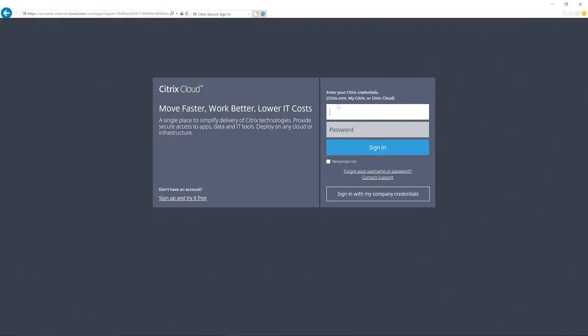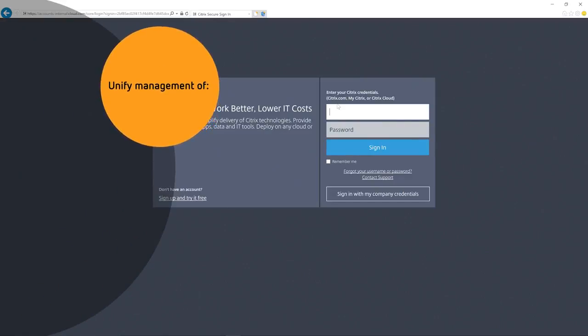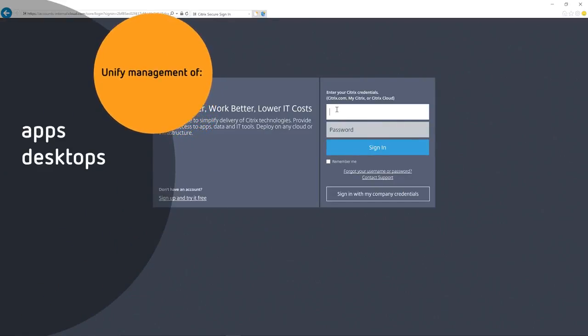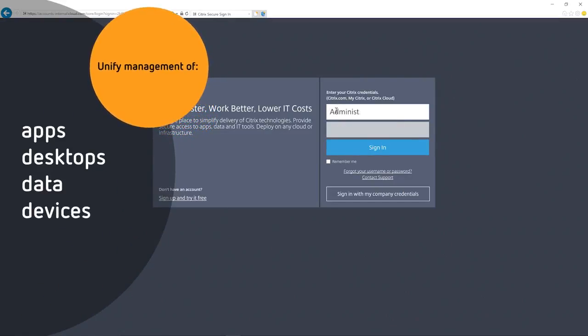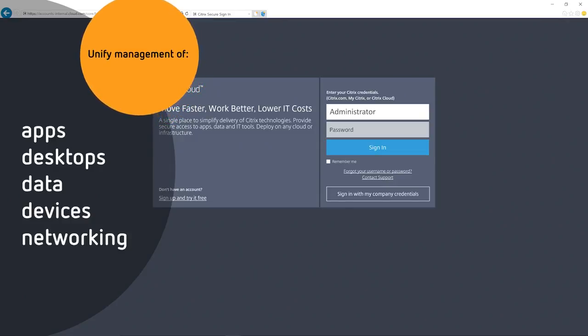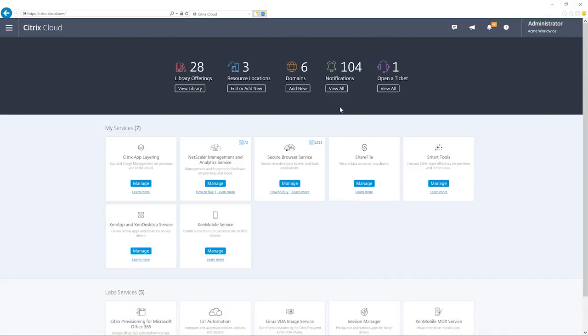Welcome to the Citrix Cloud Services Platform. Here you can unify management of all apps, desktops, data, devices, and networking, all from a single management plane for a truly comprehensive digital workspace.